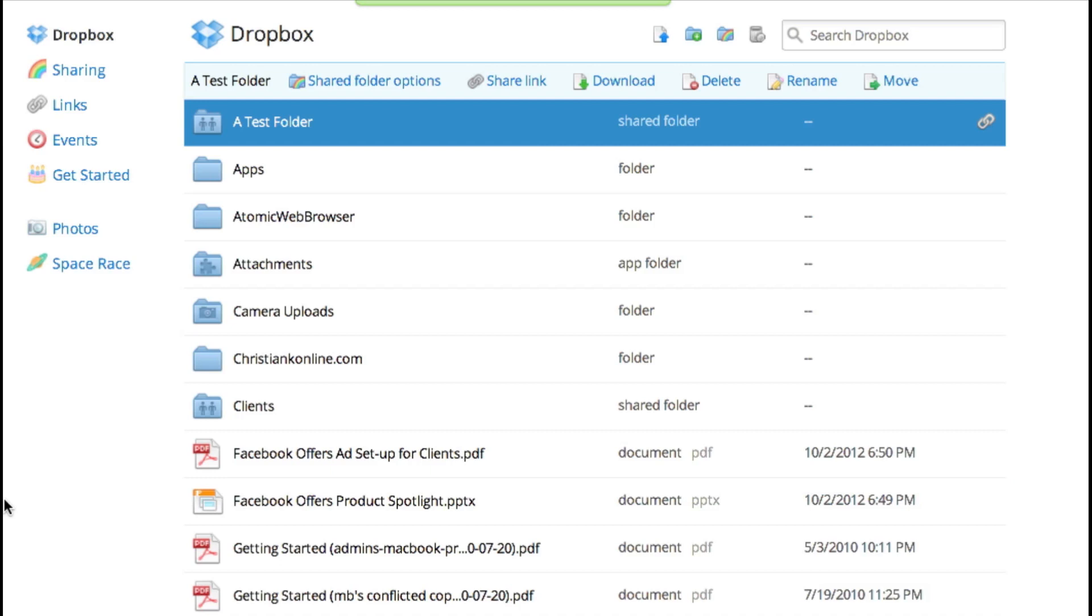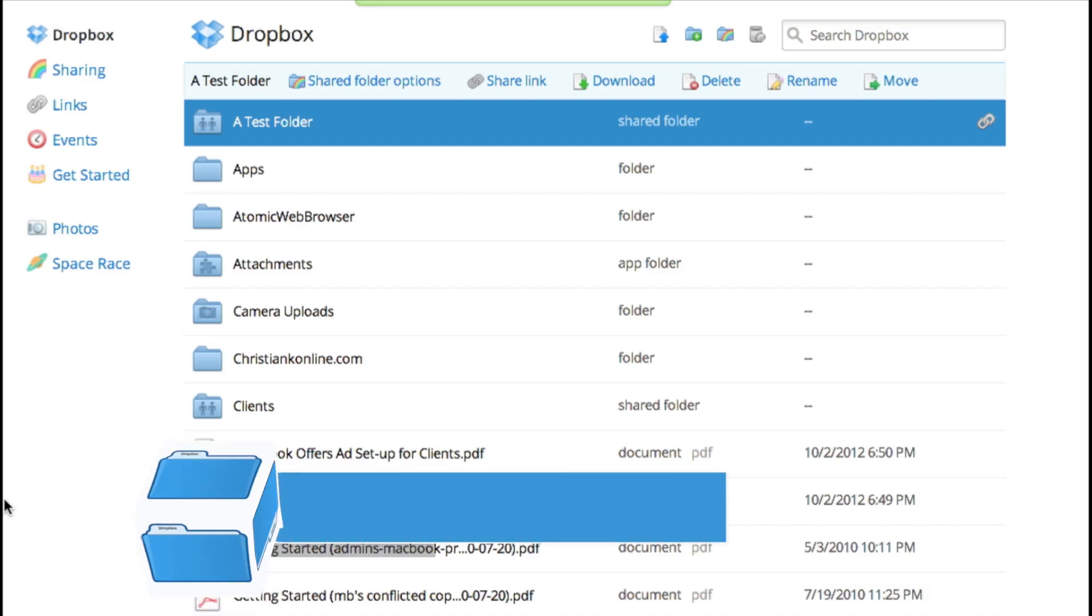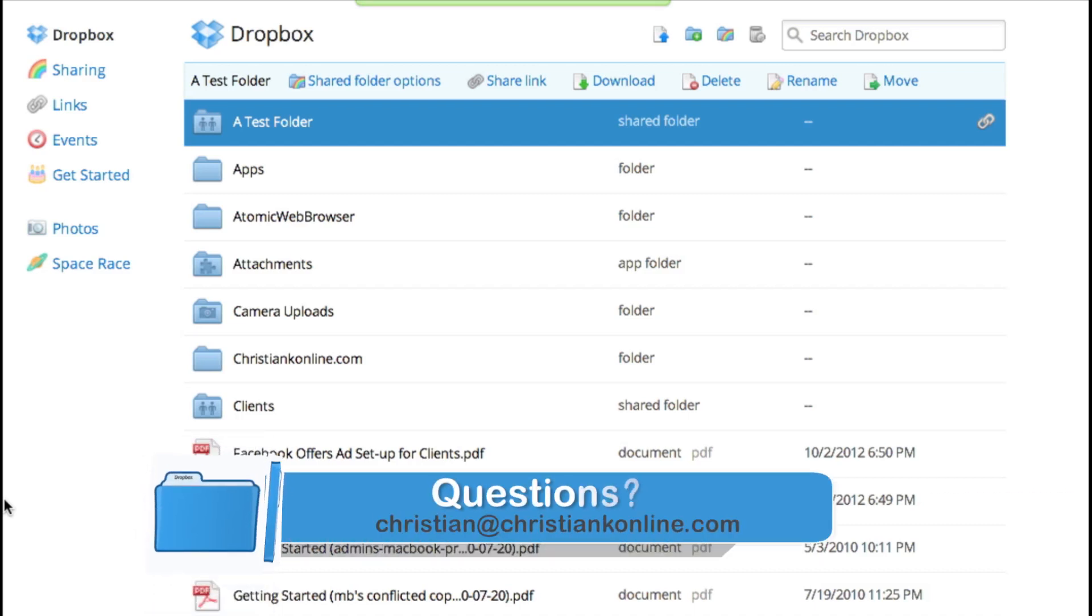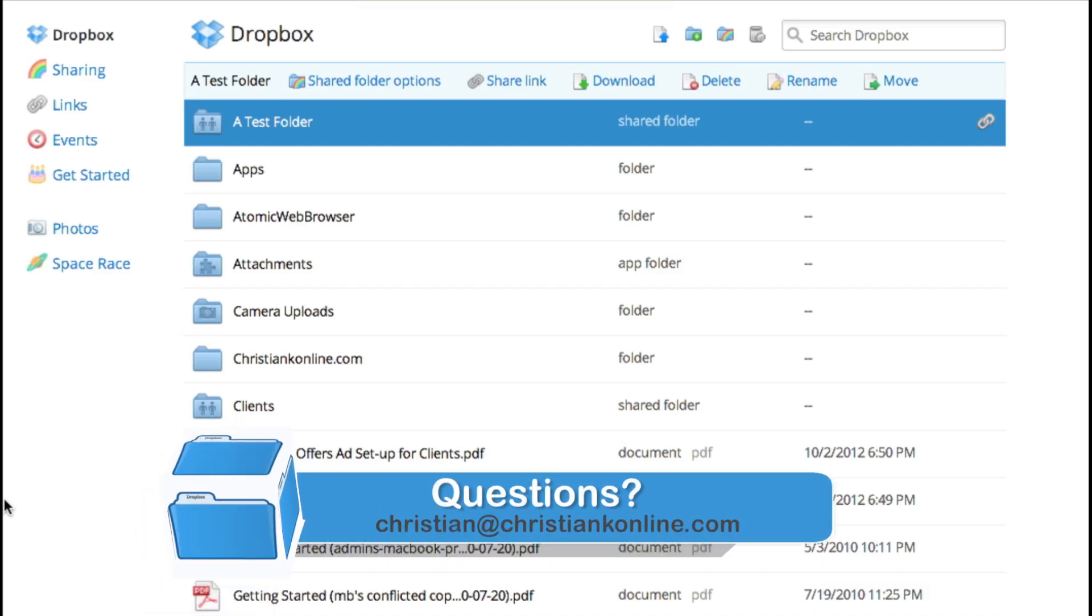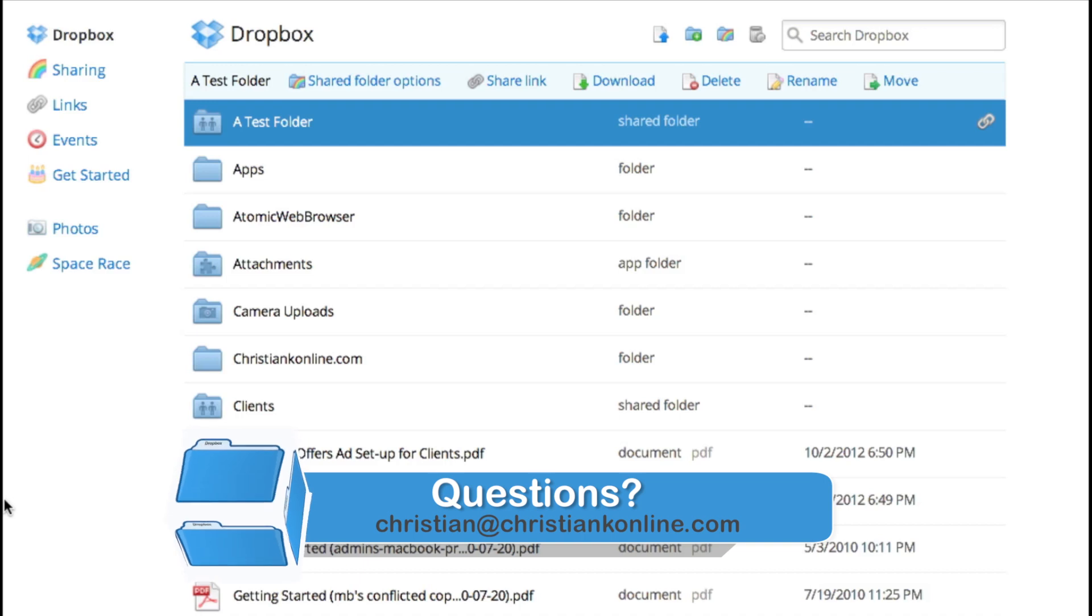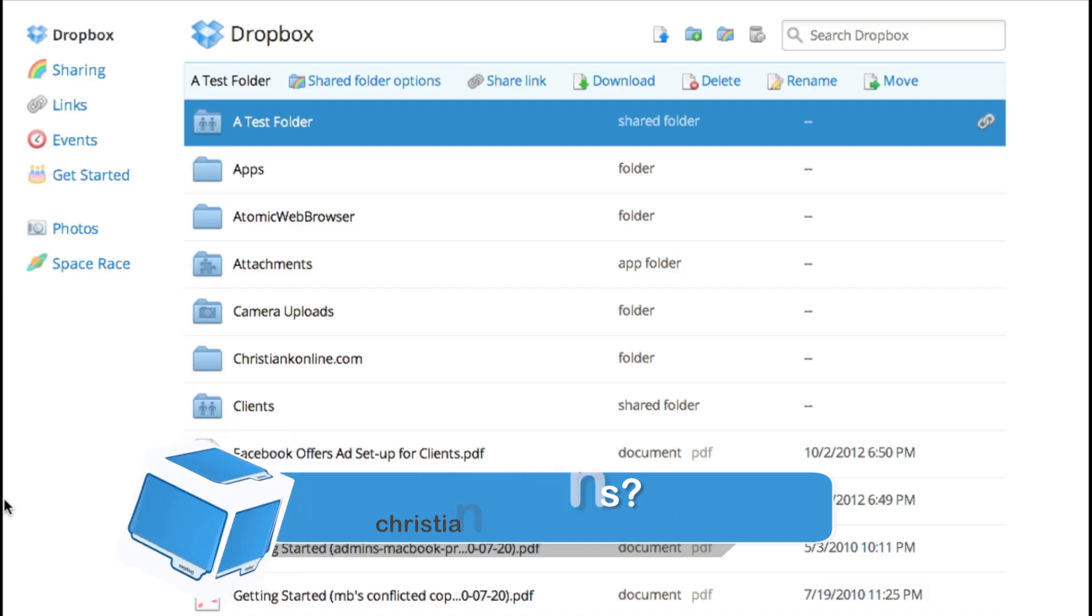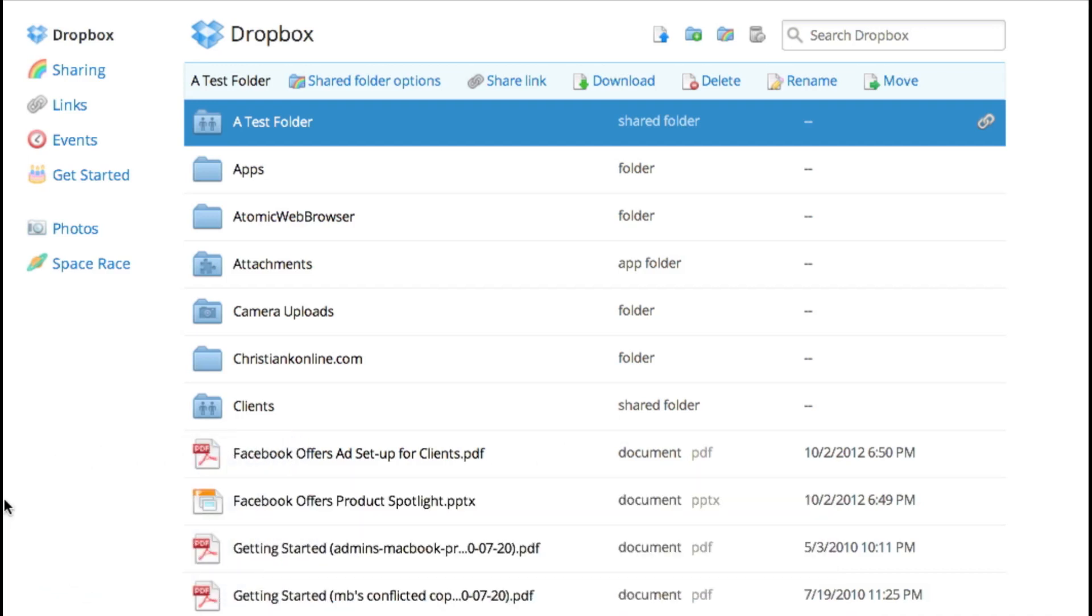So that's it guys, that's how to create a new folder in Dropbox and how to share it with others. If you get stuck, feel free to send me an email. If you need Dropbox, there's a link to it in the description of this video. As always, thanks for watching.